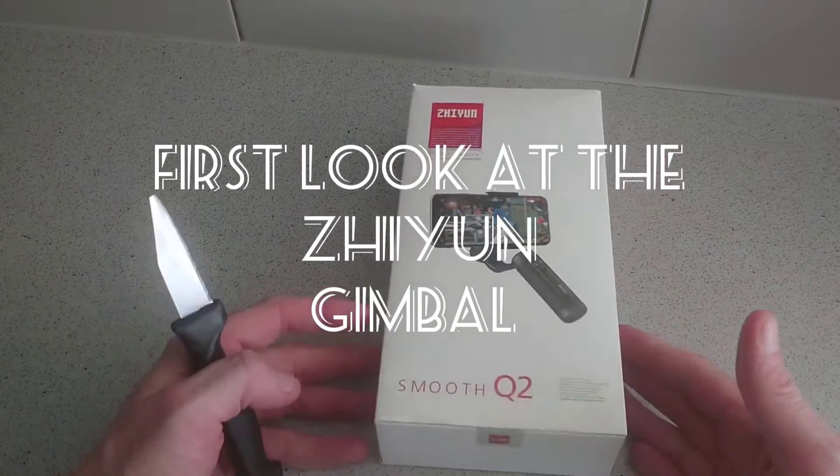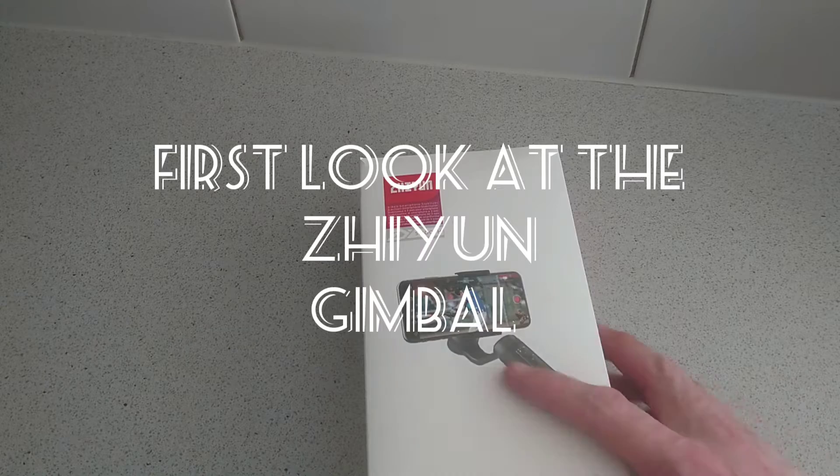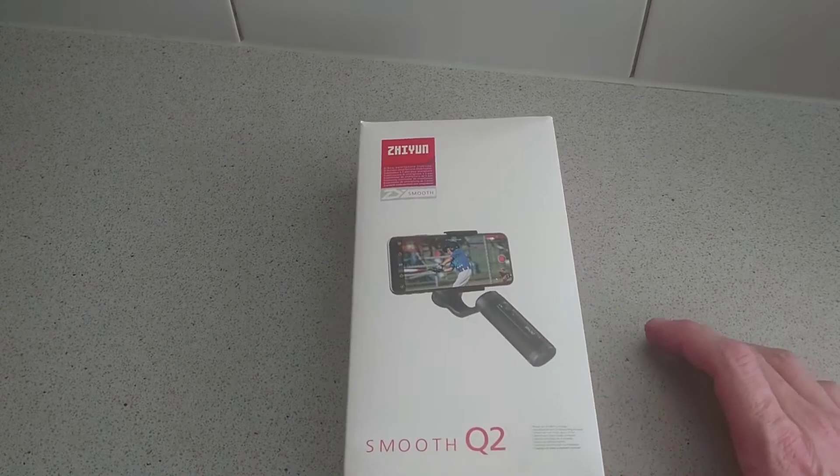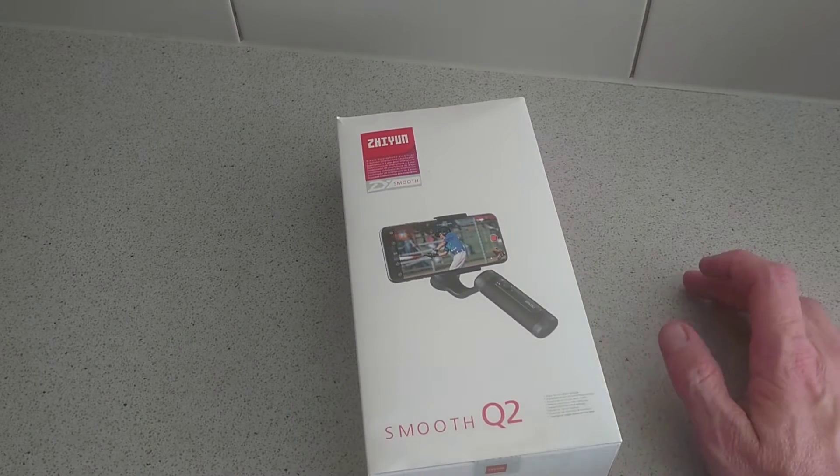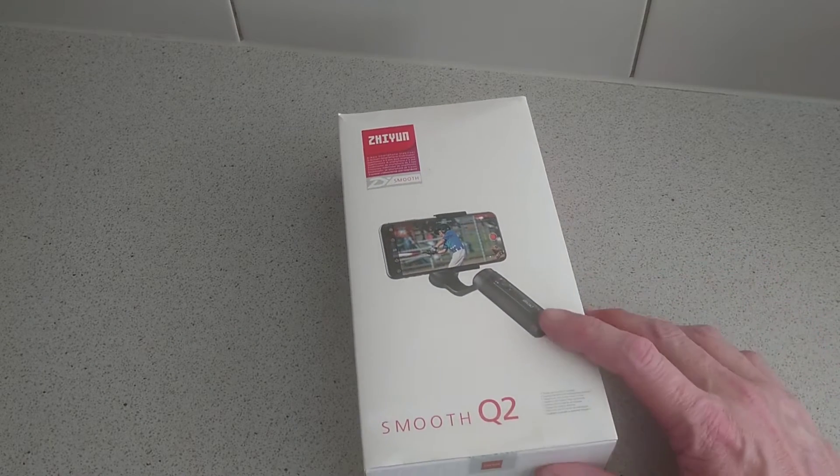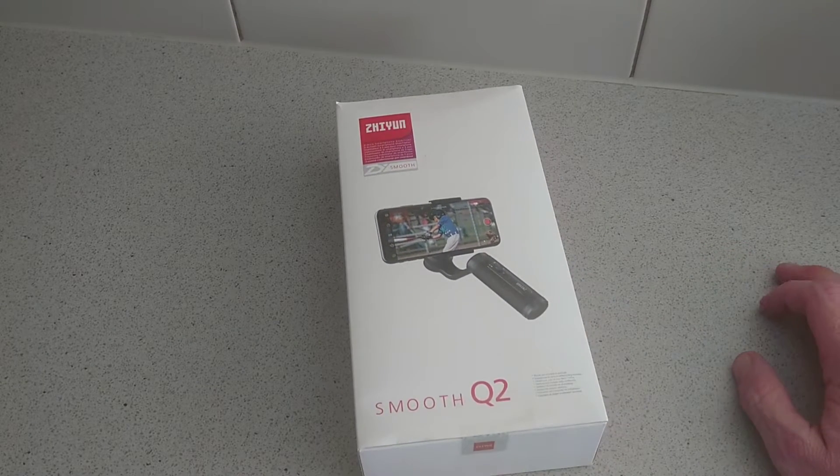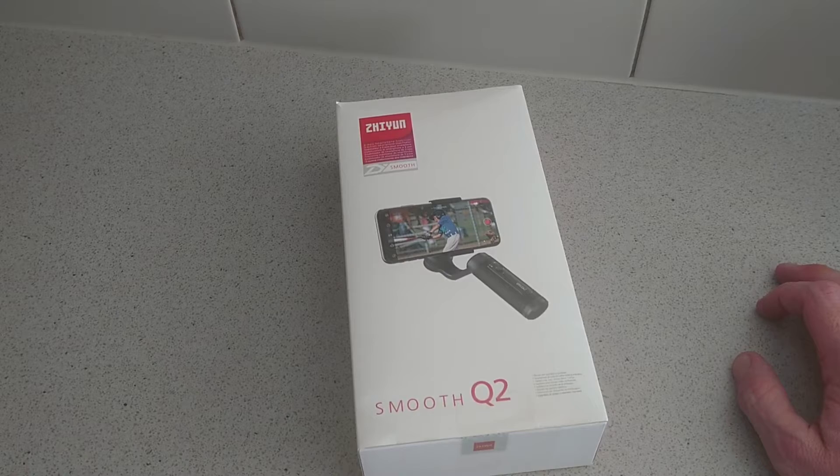Hello, this is Jim from TechBuds. Today we're going to give you a quick first look and unboxing of the Zhiyun Smooth Q2 gimbal.